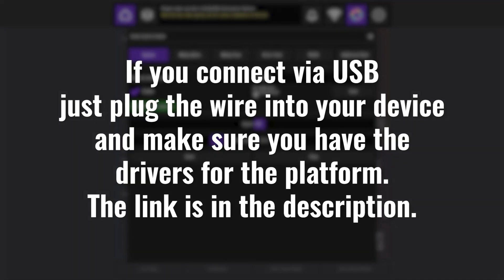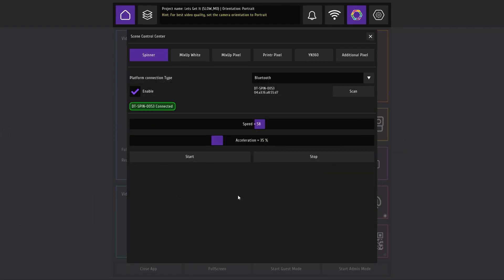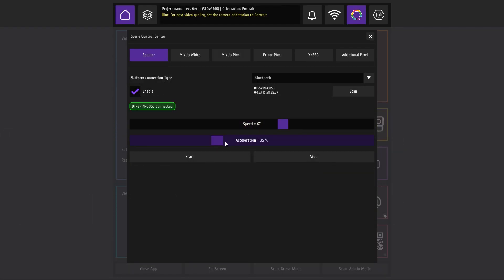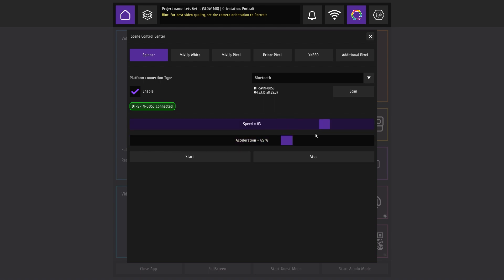If you connect via USB, just plug the wire into your device and make sure you have the drivers for the platform. The link is in the description below. You can adjust the platform rotation speed as well as the acceleration that is available on platforms manufactured since fall 2022.